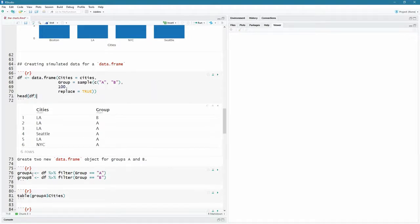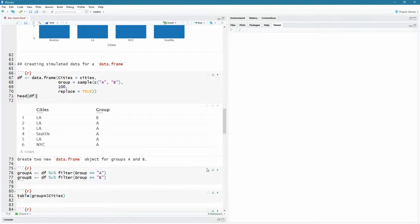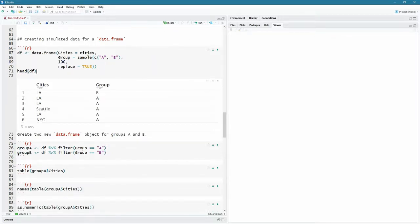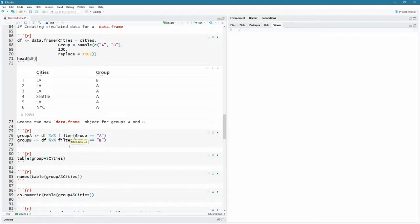So groups, I'm going to create two sub data frames, one is called group A and the other one group B. And I'm just going to use the filter function, the filter function. And I'm going to group everyone together that has a unique value of A in the group column and then B. So there we go. We're using the filter function there or the filter verb, I should say from deep layer.